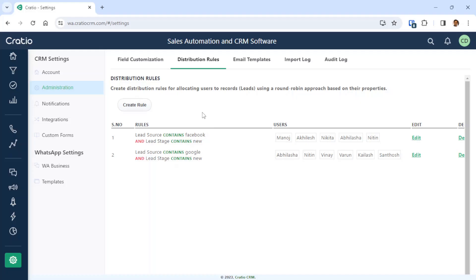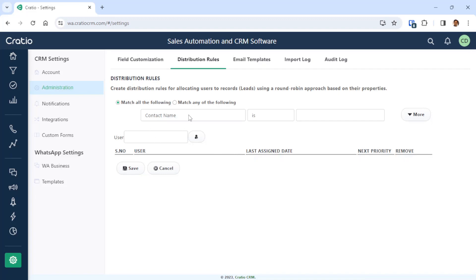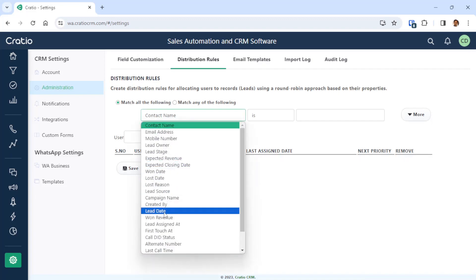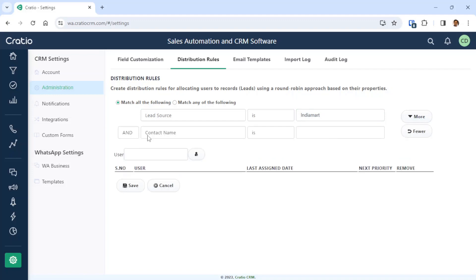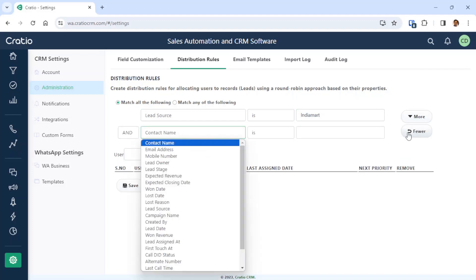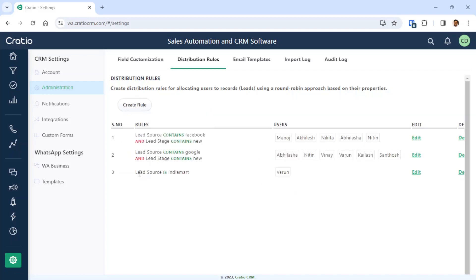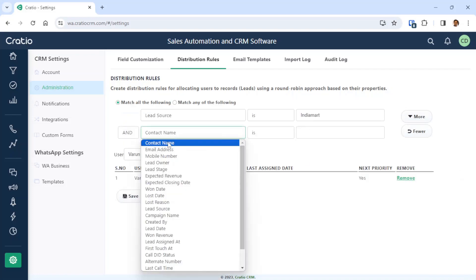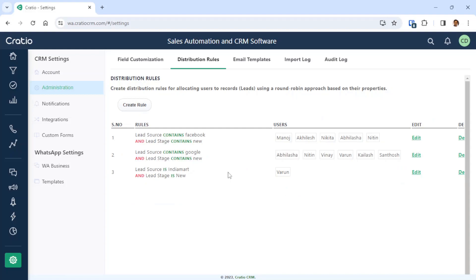We will take the first scenario: assign all IndiaMart leads to Varun. To do that, just create a rule. Set the lead source as IndiaMart, then search for Varun. Whenever you get a lead from IndiaMart, it goes to Varun. We also need to put the stage as New, which means all new leads from IndiaMart will now go to Varun.